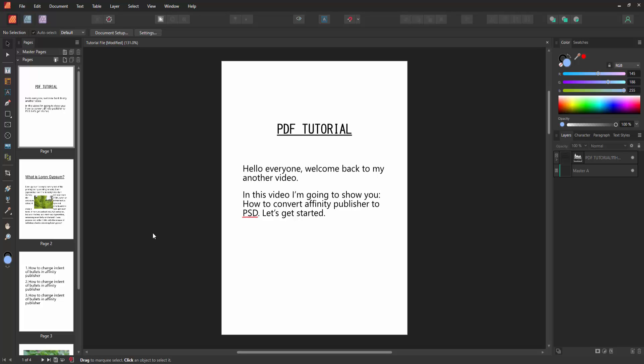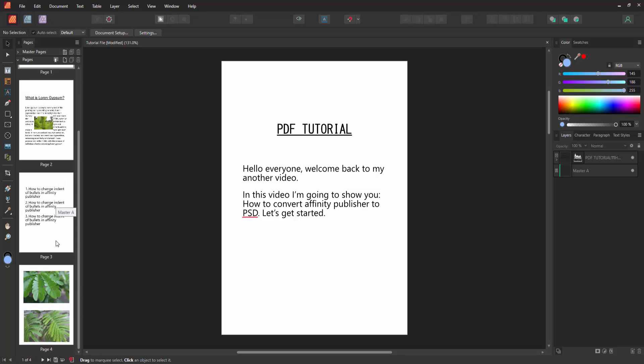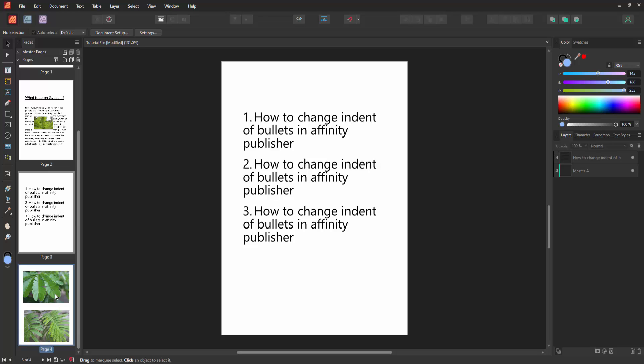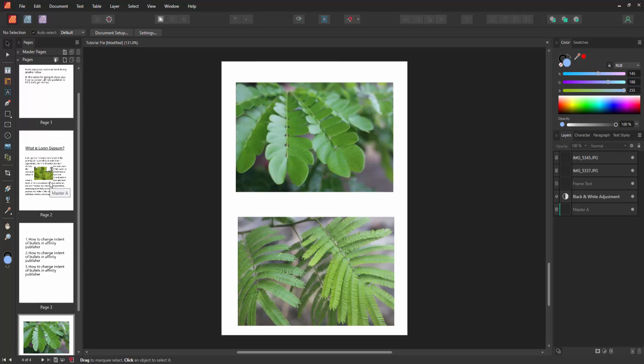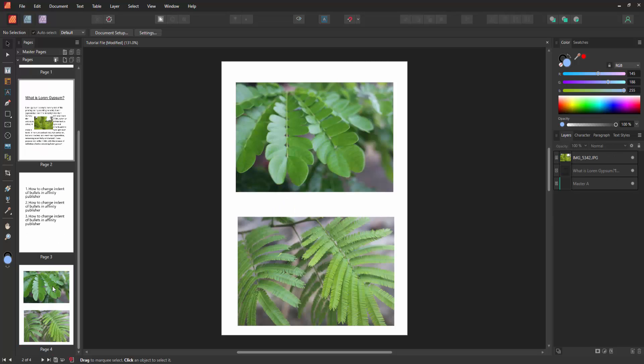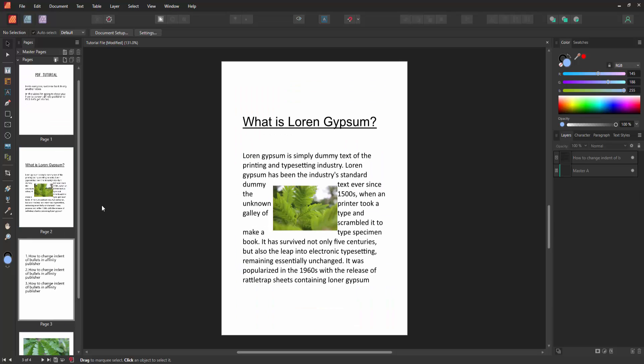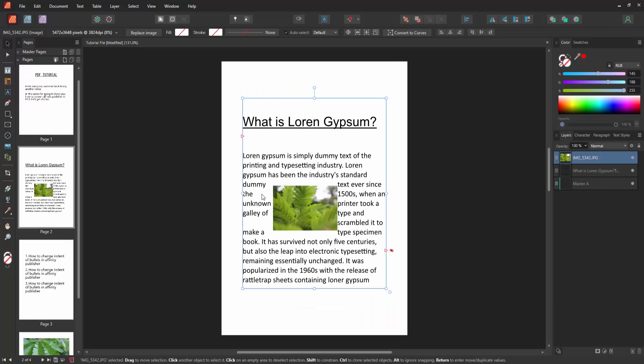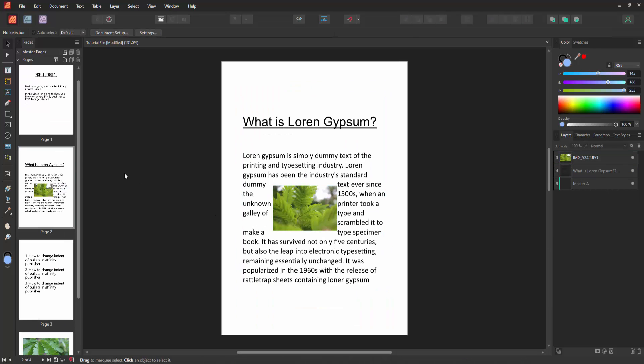First, we have to open an Affinity Publisher document. We want to convert this Publisher document to a PSD or Photoshop file. Now we can see the document we've inserted. This document includes some text and pictures.